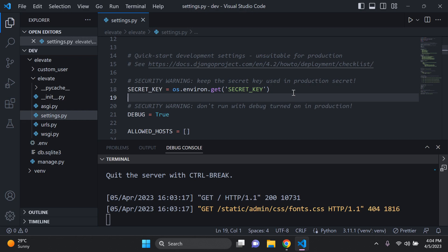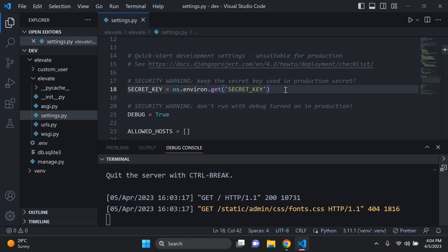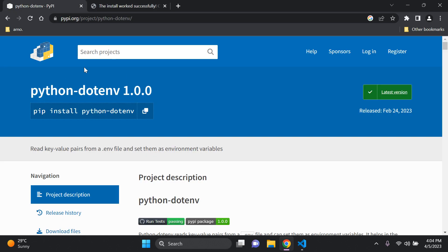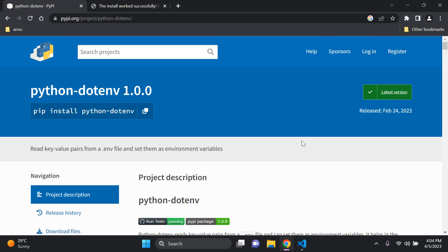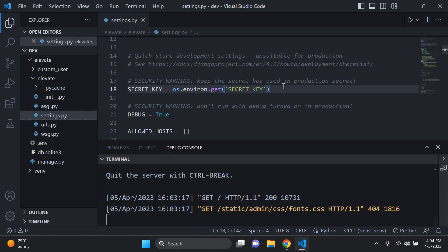That's it — very simple and easy. That's how you configure environment variables in Django using python-dotenv. I'll attach the link in the description below if you want to read more on the documentation. Note that django-environ, python-decouple, and python-dotenv are all very similar in their use case. Thank you for your support and see you next time.